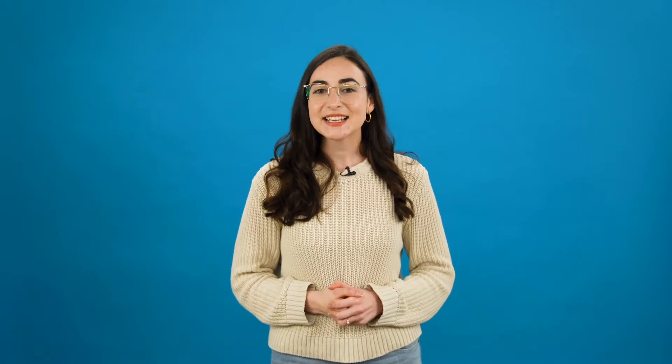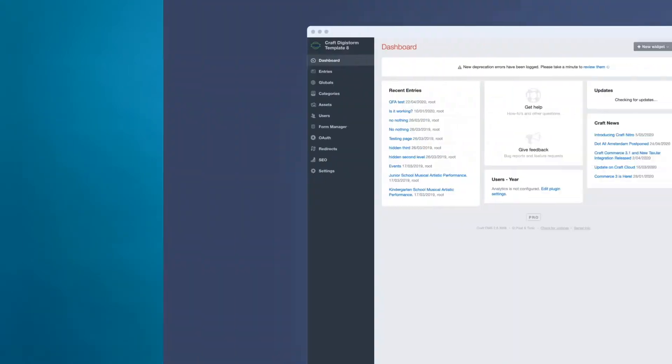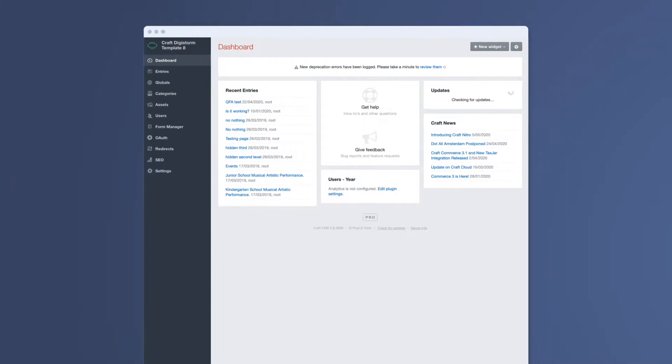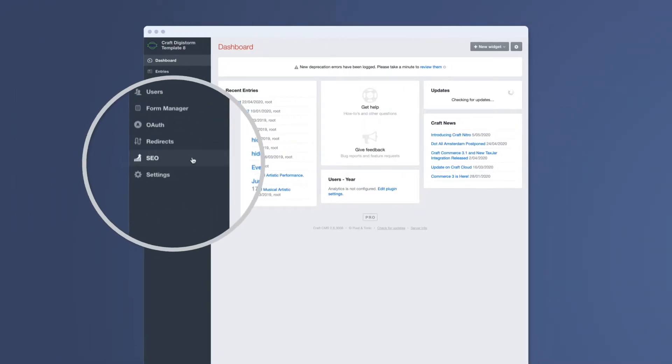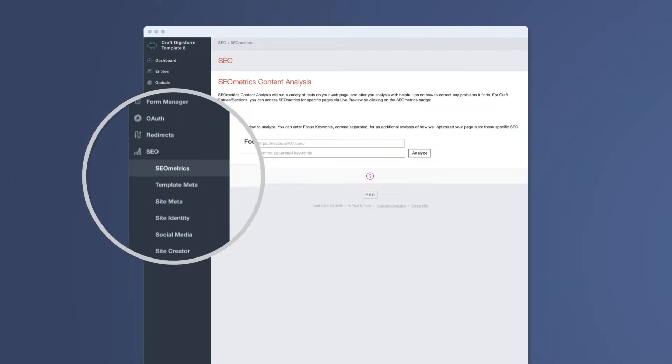Hi, it's Tara from Digistorm and today I'm showing you how to optimise your school website using a handy SEO tool within your Craft CMS. Once you've logged into your account, click the SEO tab on the left-hand side of your screen and select SEO Metrics.